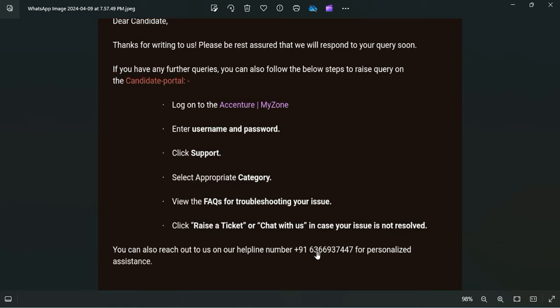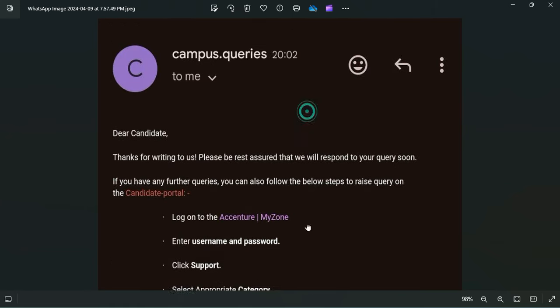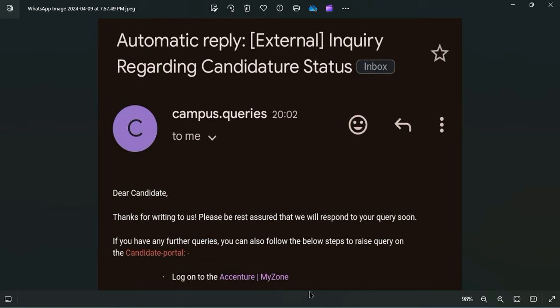There are a lot of candidates whose interview status are pending since November, December. So all these candidates can check out their tickets and raise it to the team.